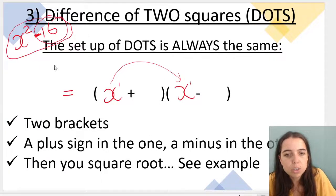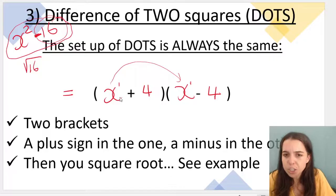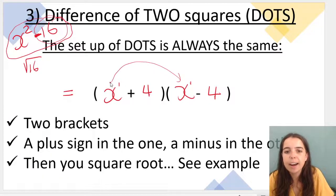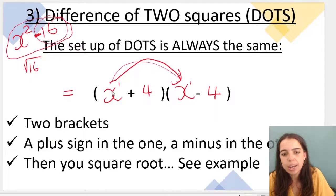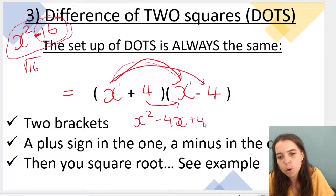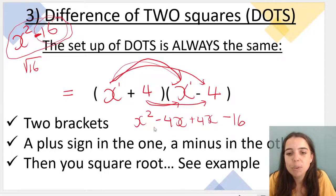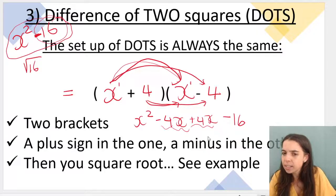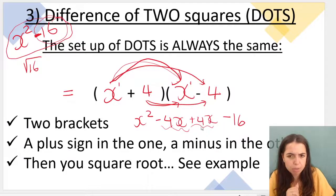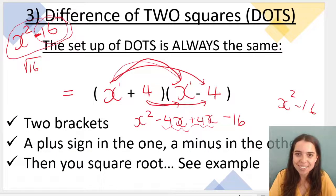I've got 16: the square root of 16 is 4. So I put a 4 in each bracket. To check, I multiply out using FOIL: x times x is x squared; x times negative 4 is negative 4x; positive 4 times x is positive 4x; positive 4 times negative 4 is negative 16. Then negative 4x plus 4x gives 0 — they cancel — leaving x squared minus 16, exactly what I started with. So I know I factorized correctly.